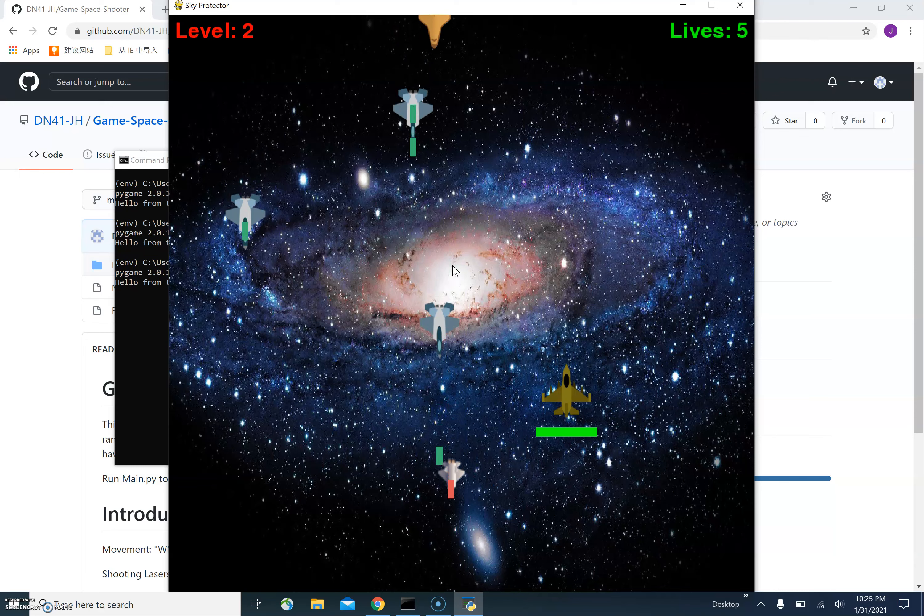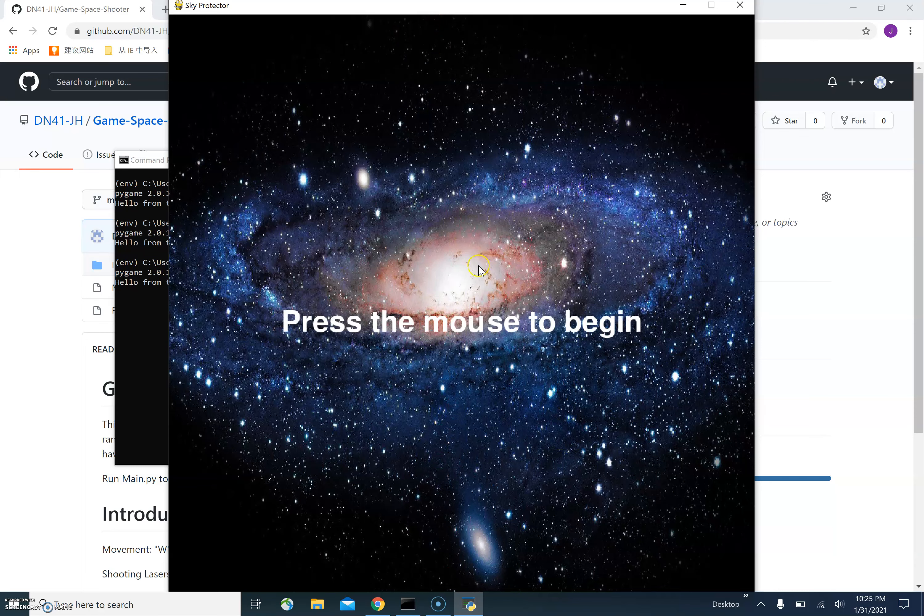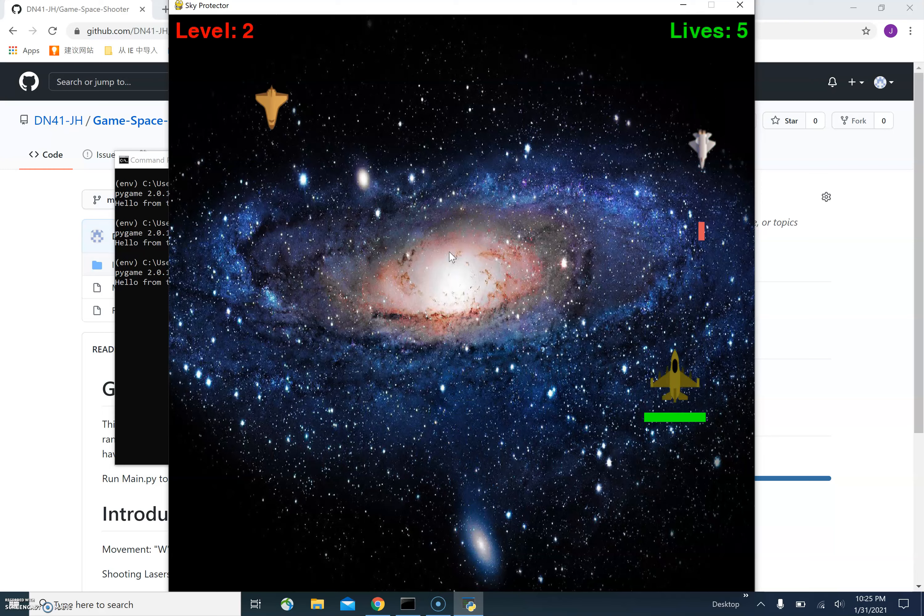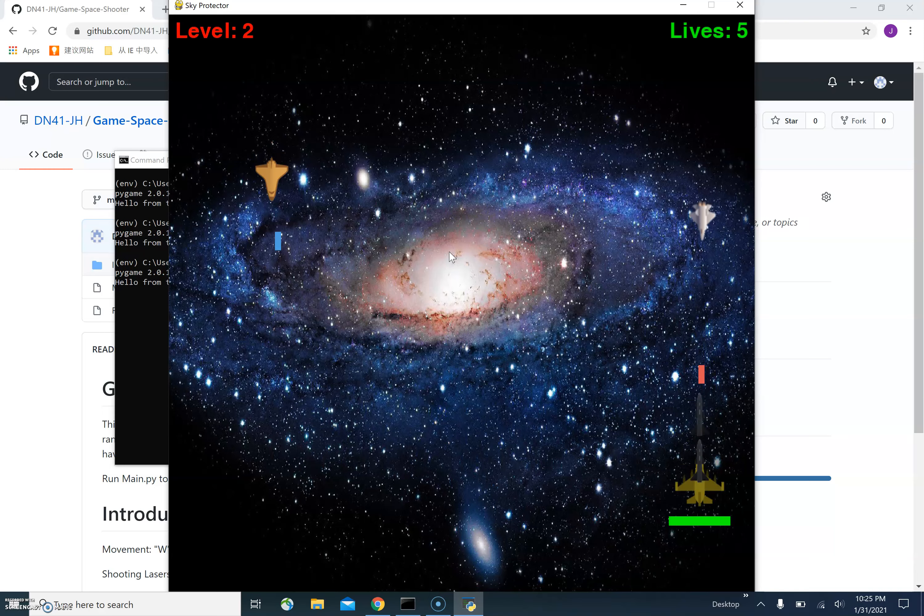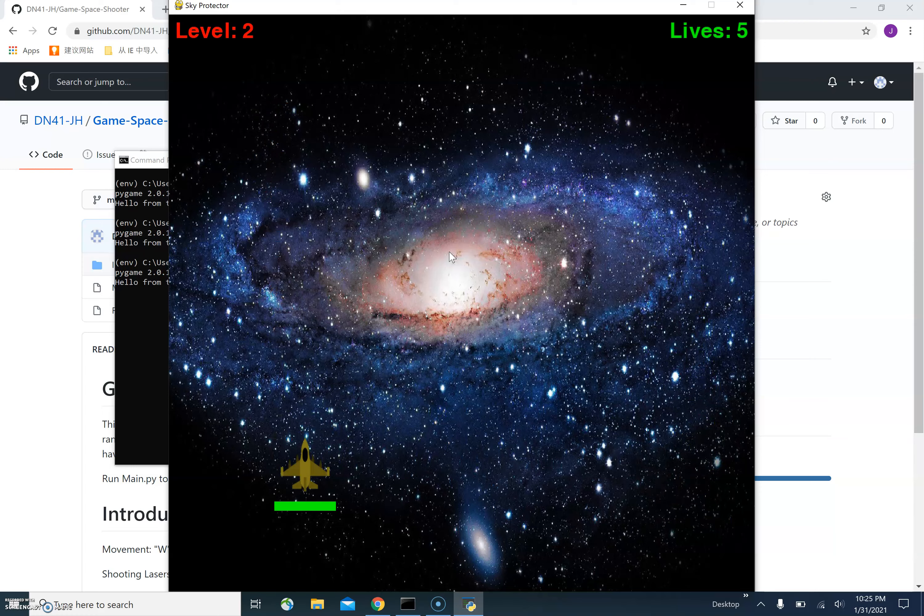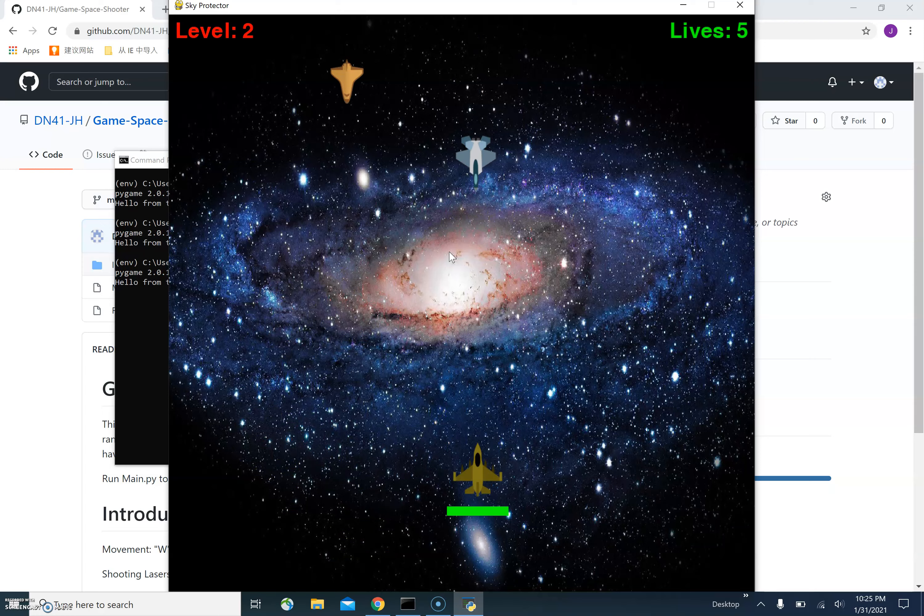How do we kill an enemy ship? Let's restart here. In order to kill an enemy ship, we have to fire a laser by pressing the space button like this. Once the enemy ship is hit by our laser, the enemy ship will be destroyed and then removed from the game.